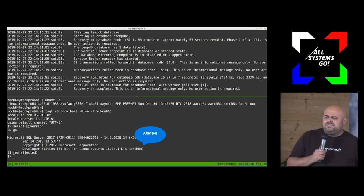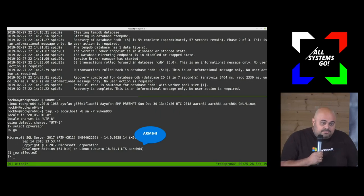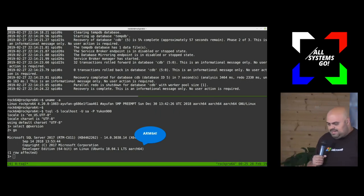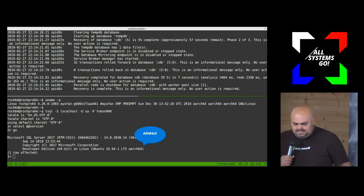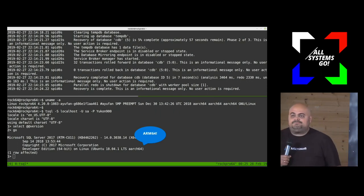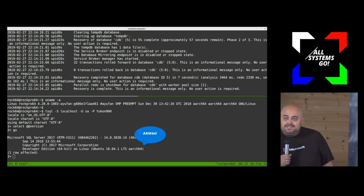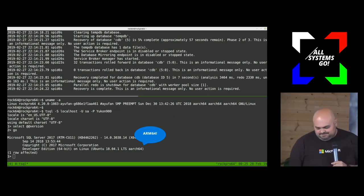Not only are we able to run on other platforms like Linux, but we're also enabling other instruction sets like ARM. We do this by leveraging LLVM - there's some binary translation sprinkled on top, and things just work. So if you want to run SQL Server on a Raspberry Pi, you're able to. It's a very, very different world for us.